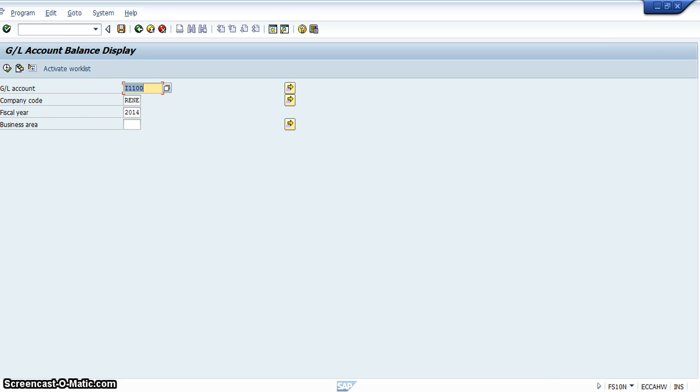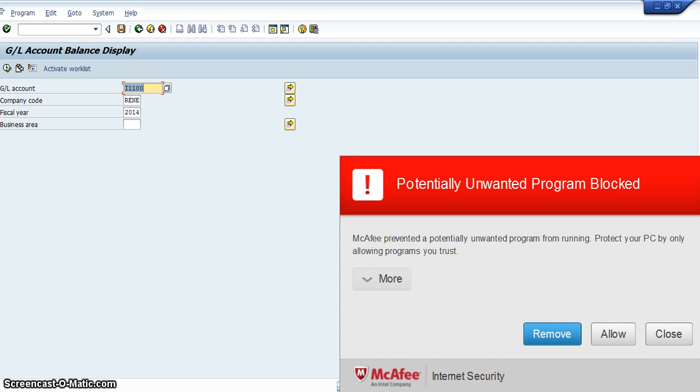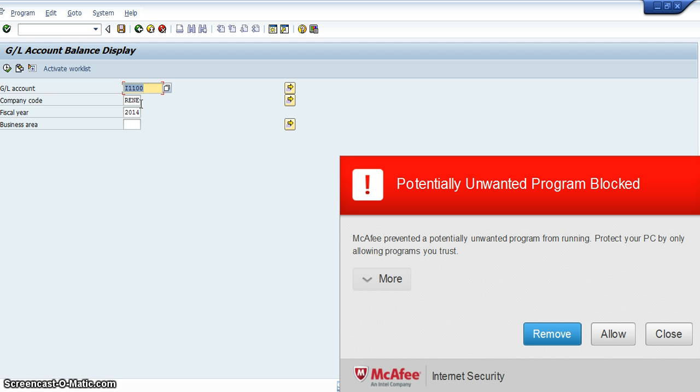And that will take you into a place for your general ledger account. Then basically what would happen is you would have to make sure that your company code was entered in. I used it before I started this video, so my company code Renee is already in there. You have to put your fiscal year, which is 2014.